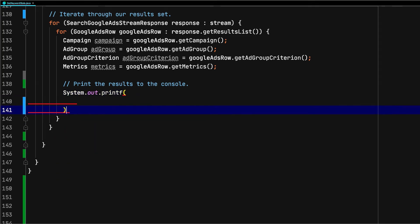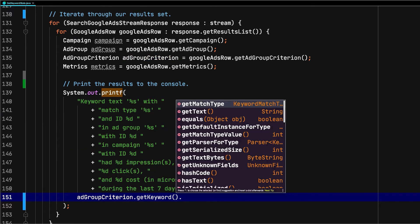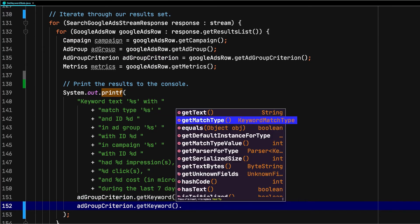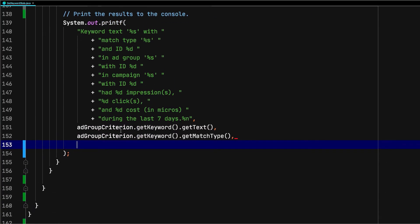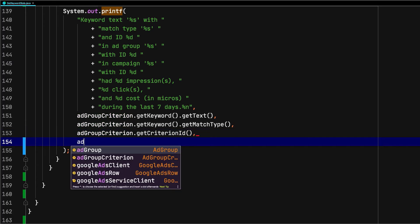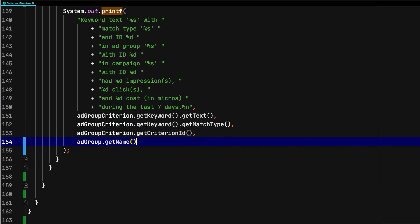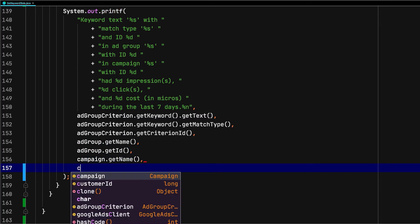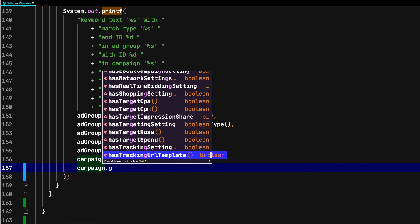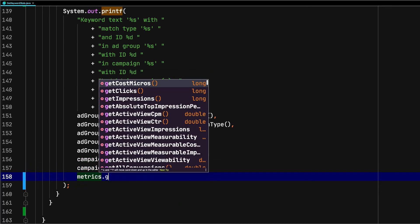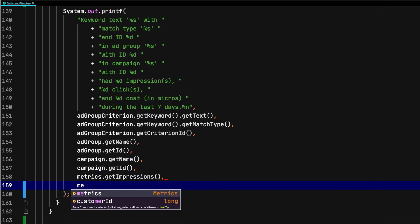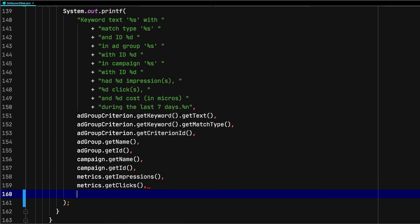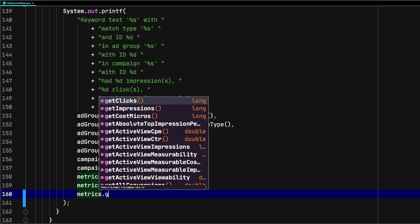Let's print some information about the results to our console. I'm going to paste in the string we'll print to the console. We'll print our keyword text and match type, ad group and campaign IDs and names, and the associated metrics with each. As we specify the variables to replace our placeholders below, you can see how useful it is to have direct access to the objects in our GoogleAdsRow. We can get the keyword text and match type directly off of the ad group criterion object. Similarly, we can get the IDs and names off of the campaigns and ad groups directly from the campaign and ad group objects. We also get the metrics from the metrics object.